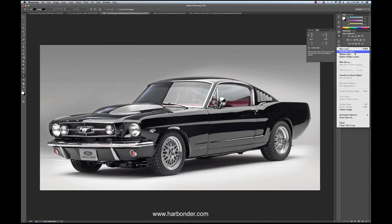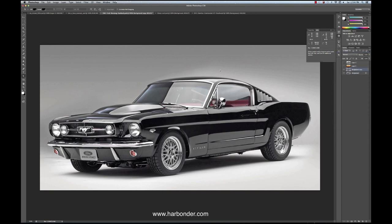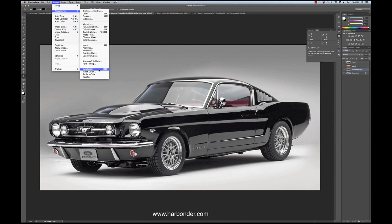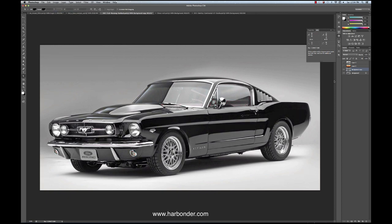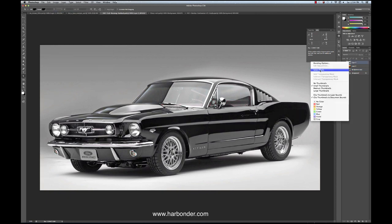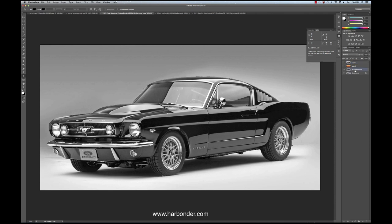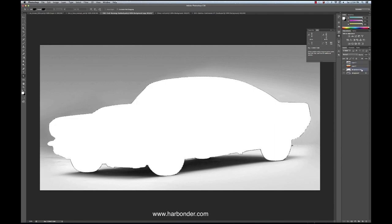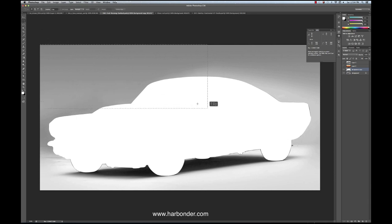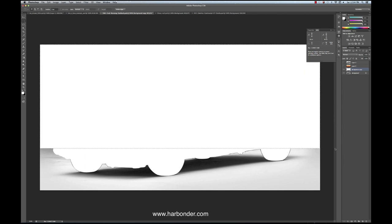So again, we duplicate the background layer and desaturate it so it's grayscale. Then select the pixels from the car we just cut out, go to our grayscale copy, and fill it full of white. Now remember, you don't need this other information — all you need from this image is the shadow. So you can go in here and just garbage all of this out with the marquee tool and fill it full of white.